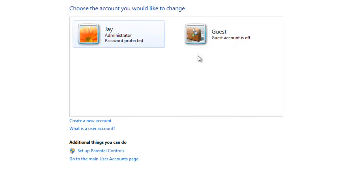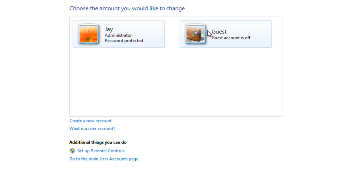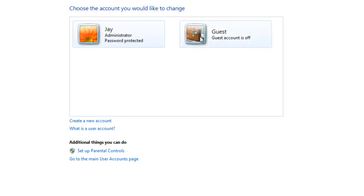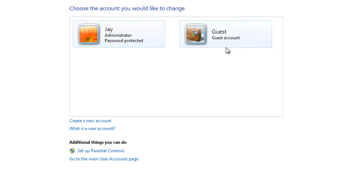But by default your computer may come with a guest account. So if it does and you don't want it, or if it doesn't and you do want it, what you need to do is come here, click on that, and then click on turn on or turn off depending on what you wish.